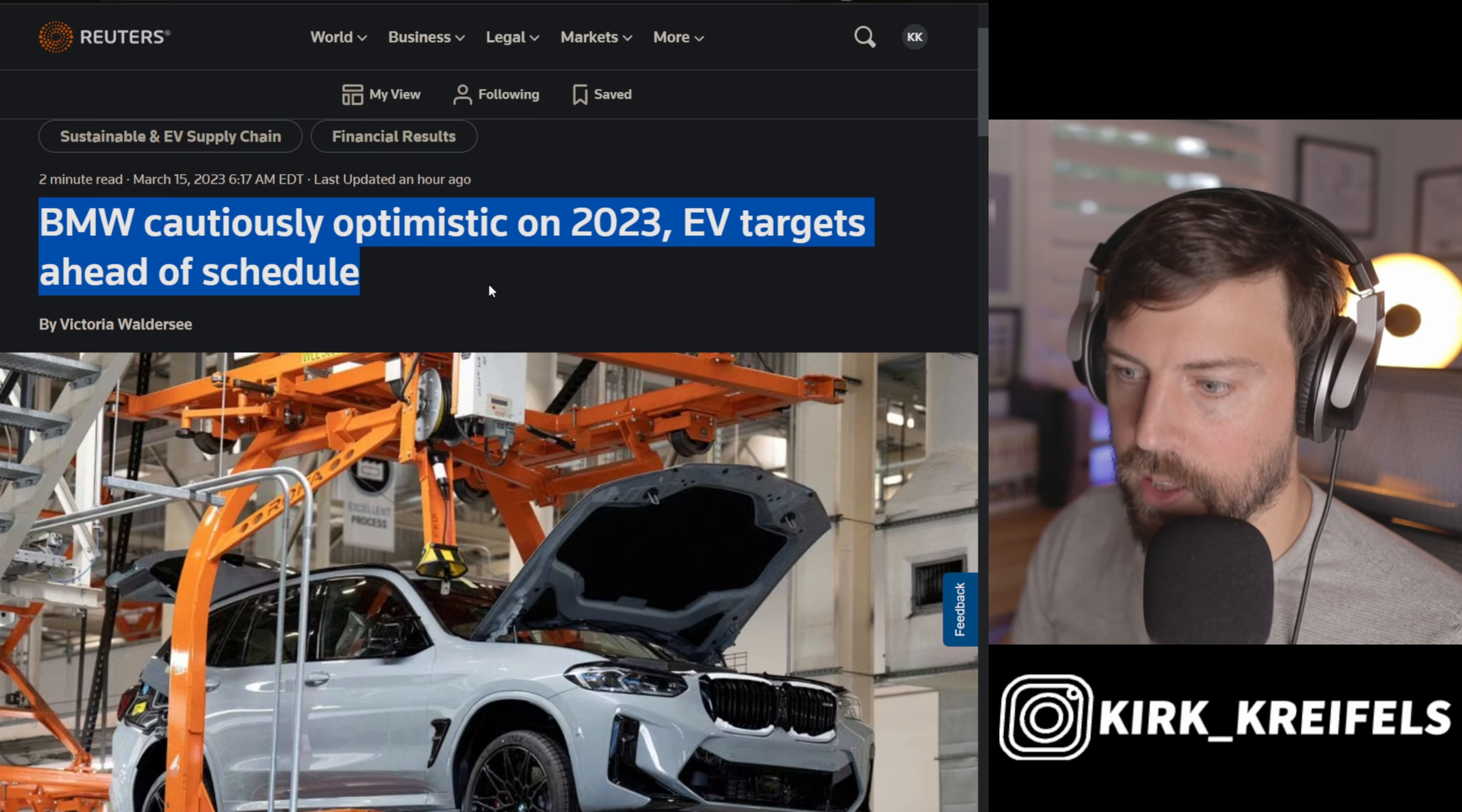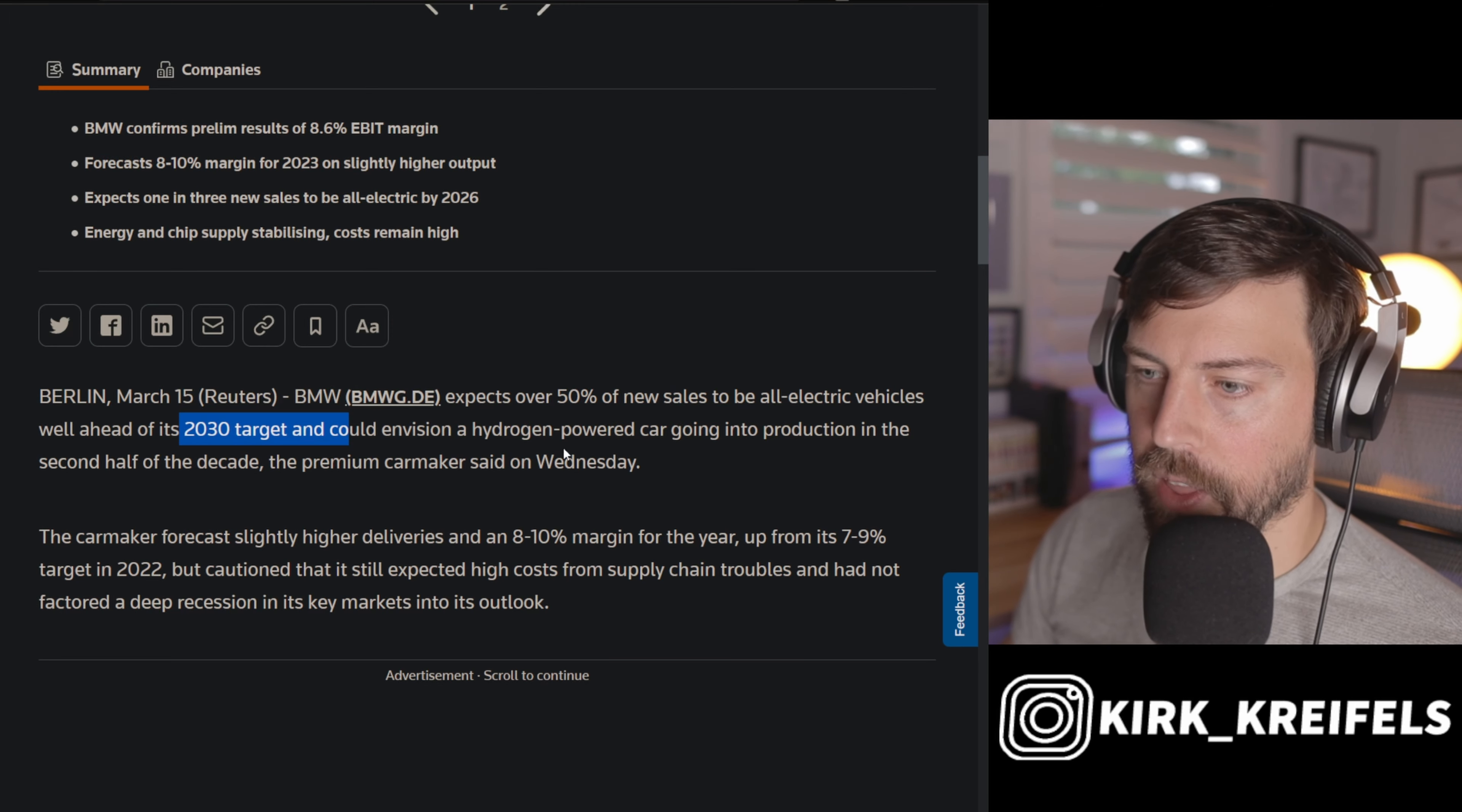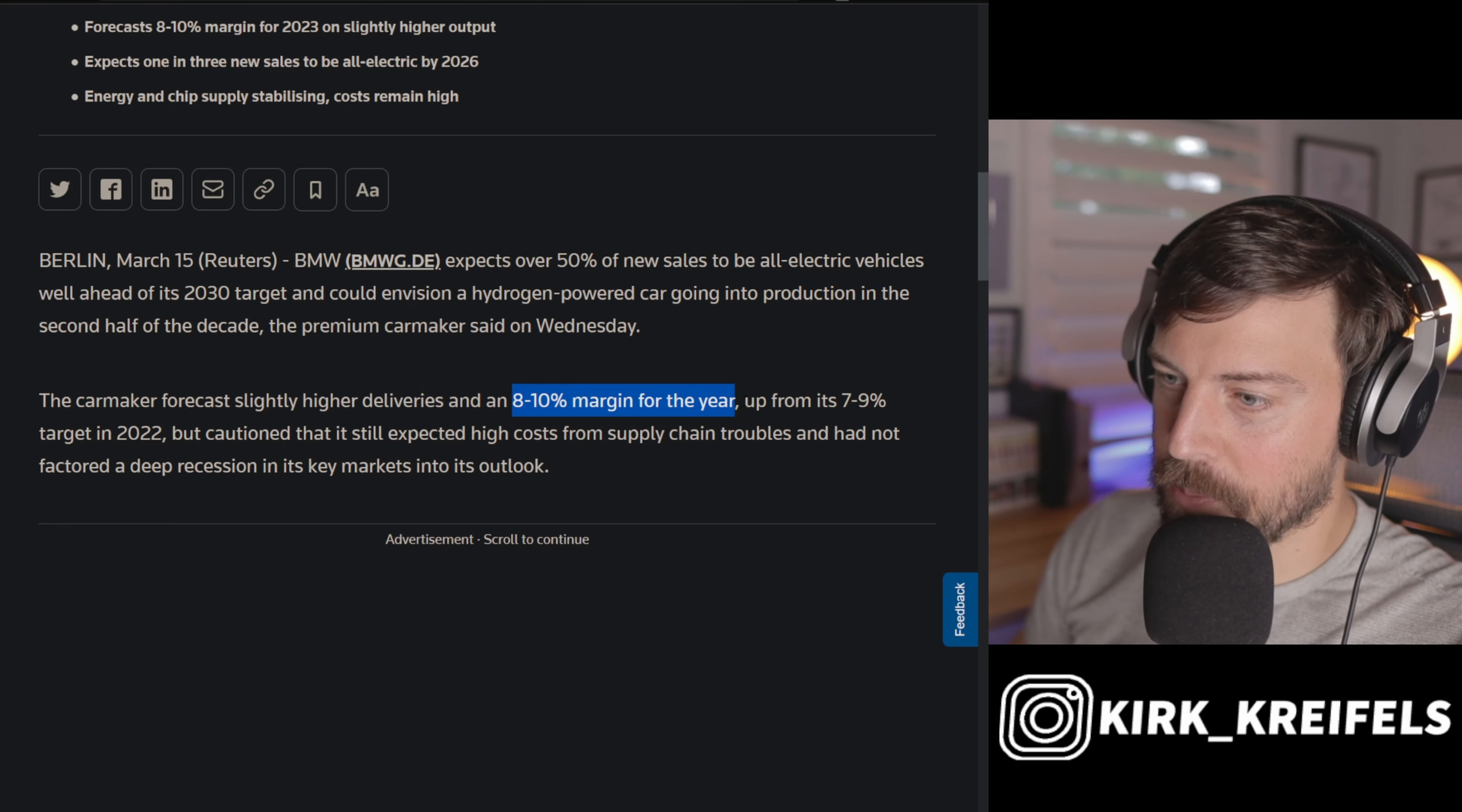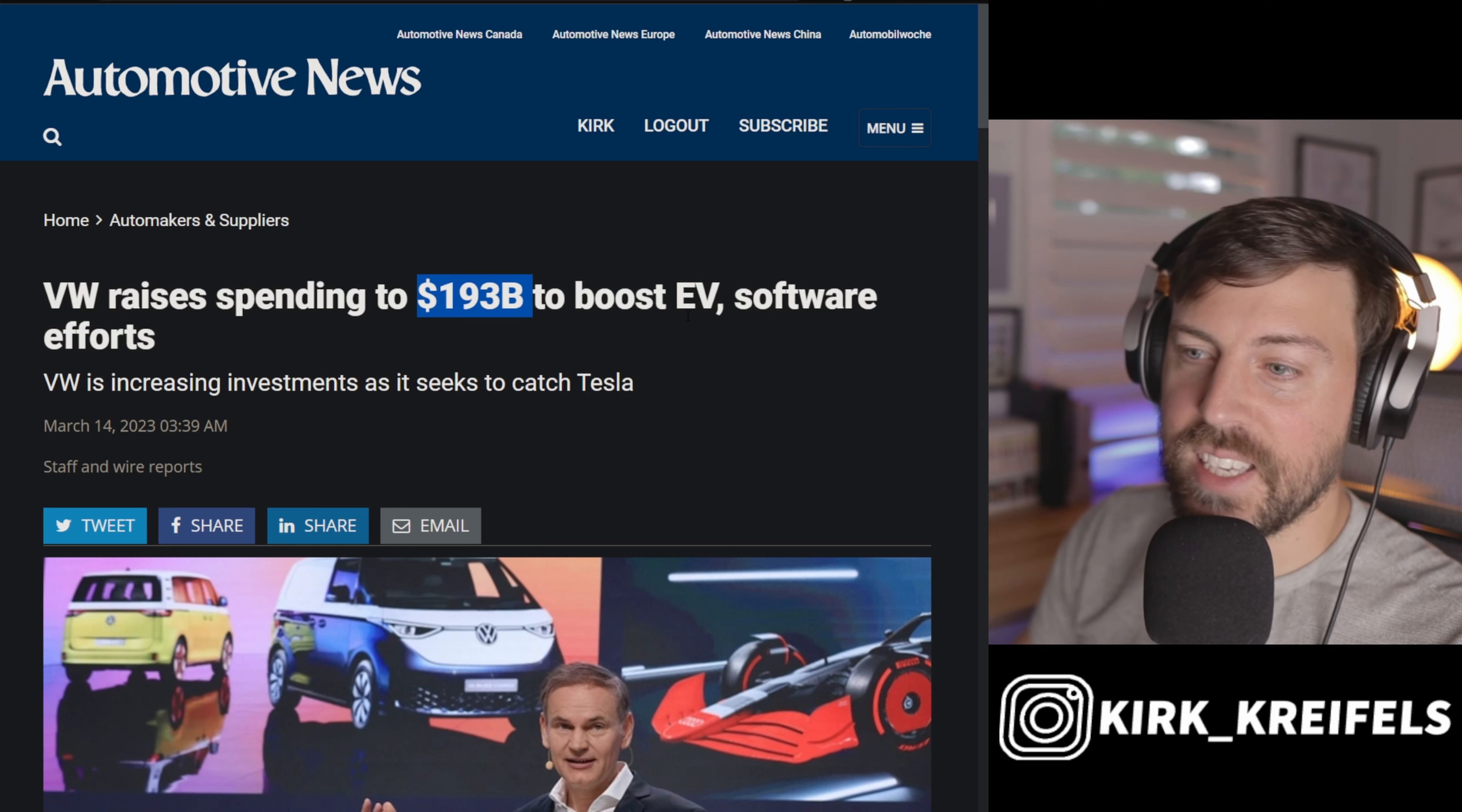All right, we got to switch gears here. BMW is cautious on 2023 because of the impending recession. EV targets are expecting ahead of schedule. So they're planning to be 50% fully electric by 2030, but they're saying they could do that well before then. And they're also planning to bring in a hydrogen car to the mix in the second half of the decade. And their profit margins this year are expected to be even higher, 8% to 10%, up from 7% to 9% in 2022.